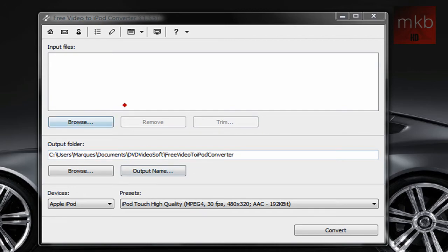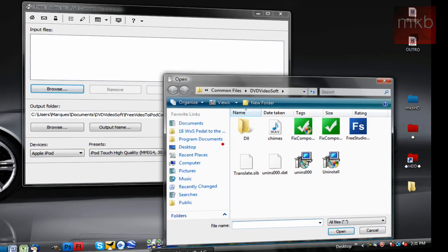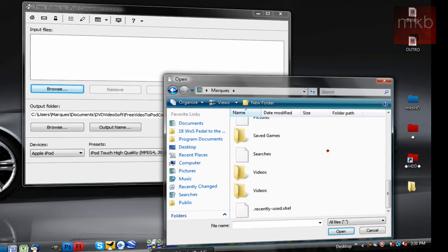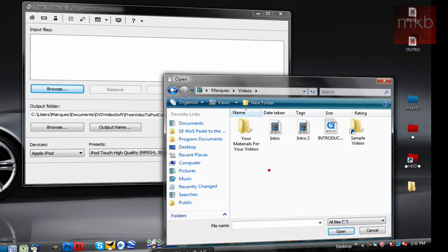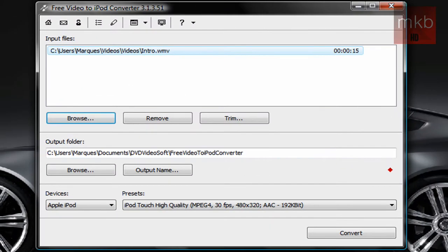So the first thing you're going to choose is your input file. This can be a QuickTime movie, an AMI, an AVI, a WMV, any media file that is video that you want to put on your iPod. So I'm just going to go ahead and take a random WMV file. WMV files usually are not able to be put onto iPods.